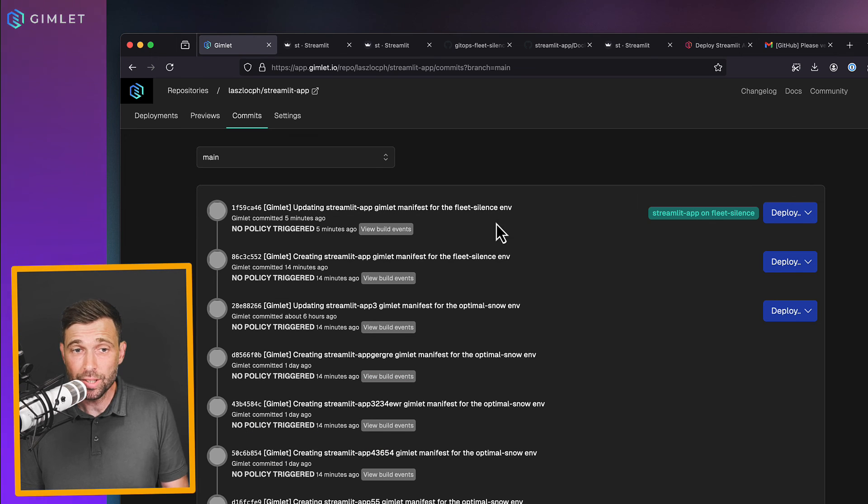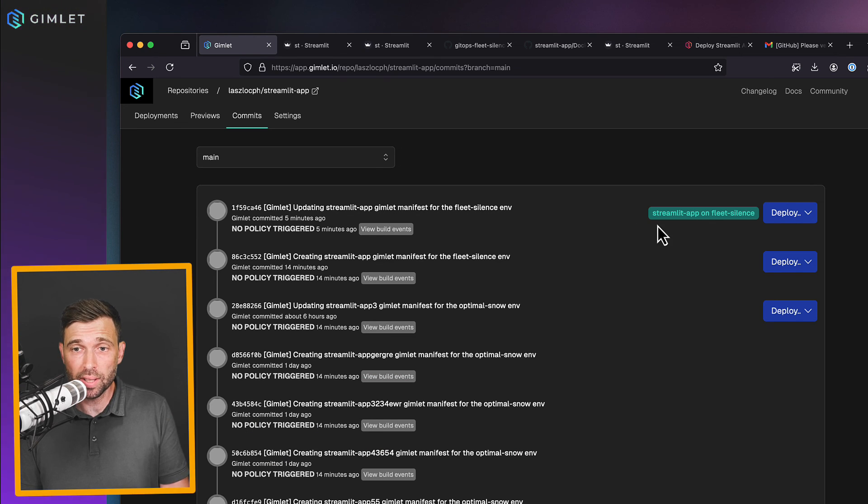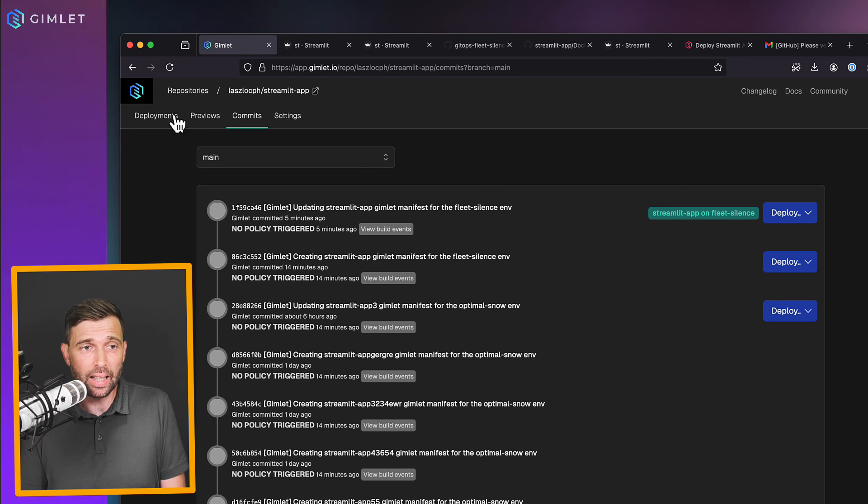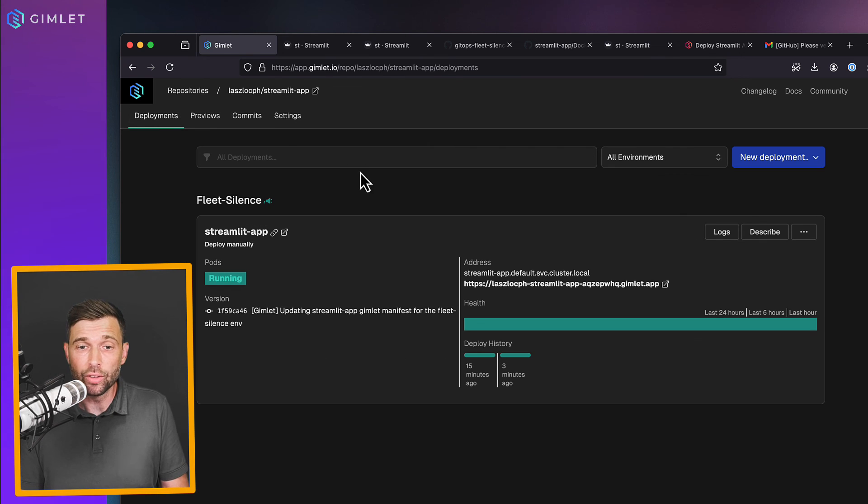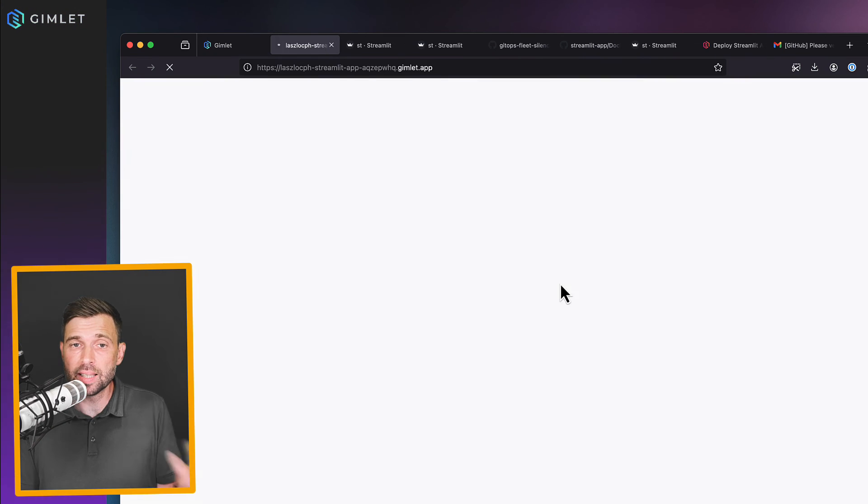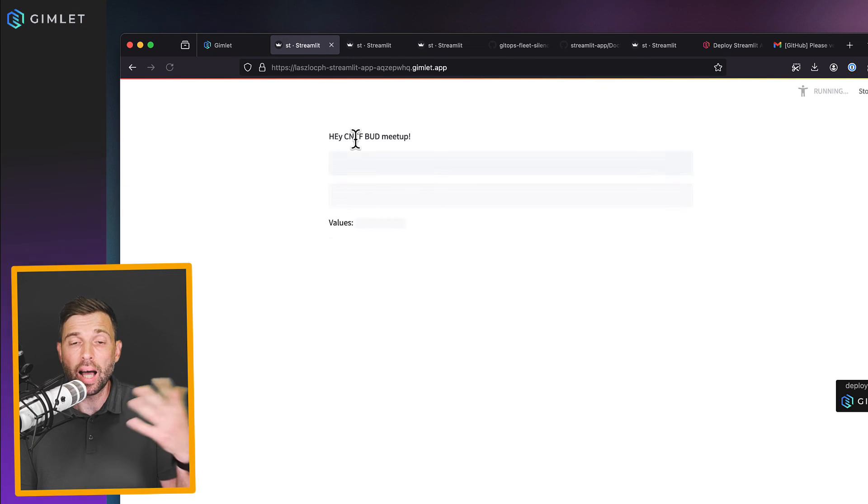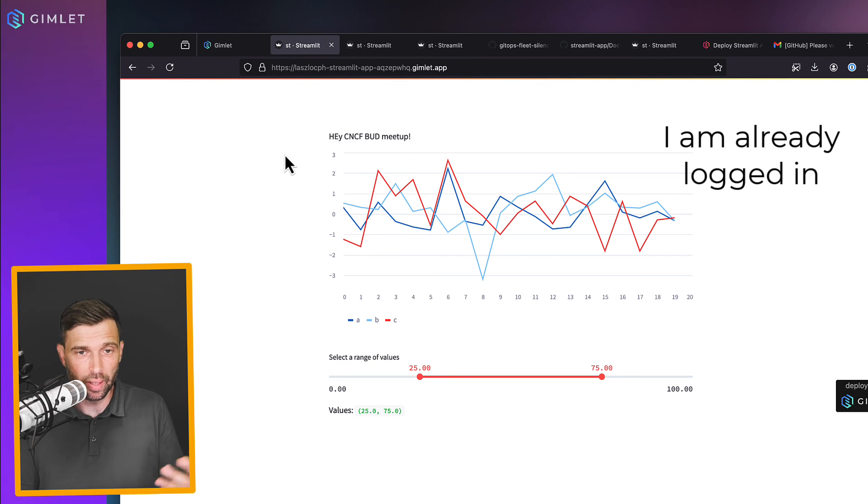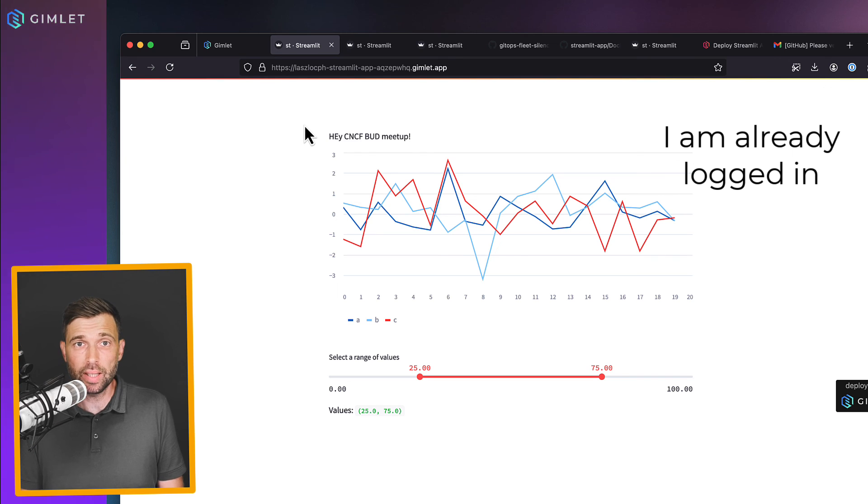All right. So on the commits screen, we can see that the latest version with the latest configuration is online. The service card shows the latest commit. And if I visit the app, I am usually greeted by the GitHub auth screen. So that was the demo.